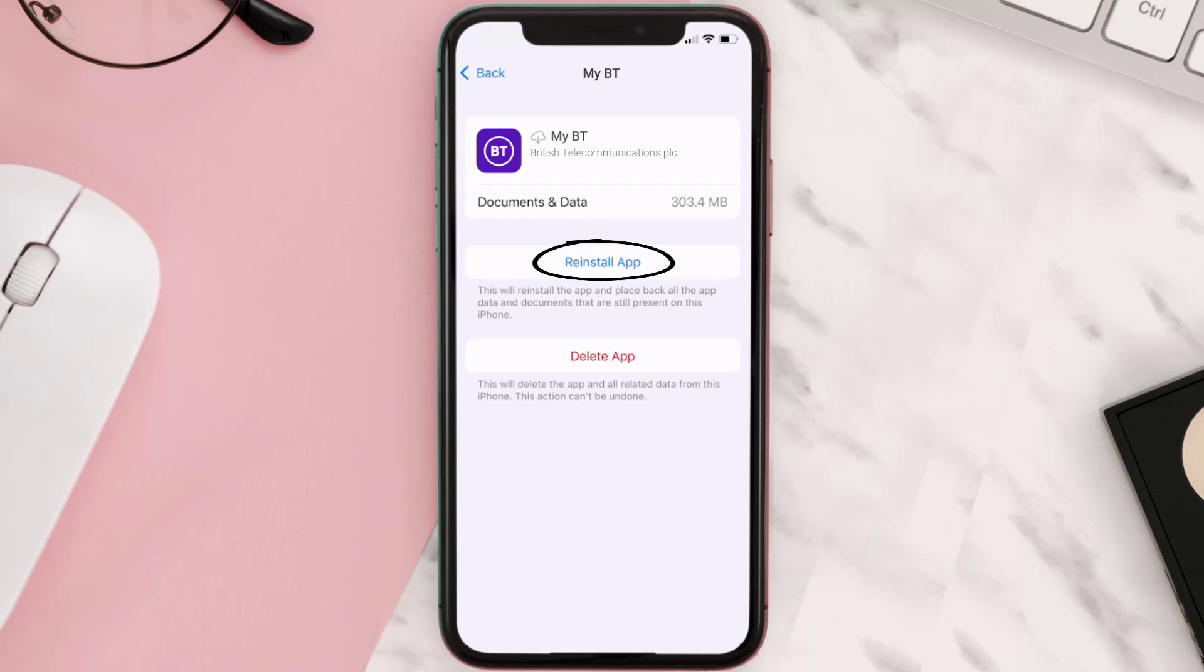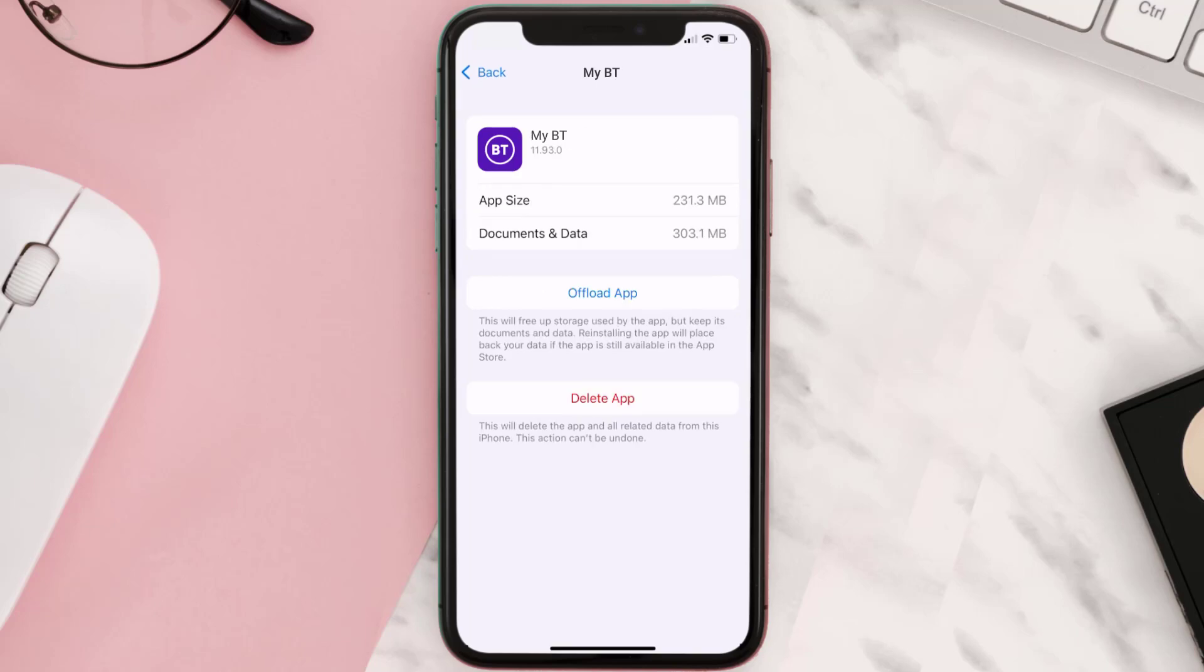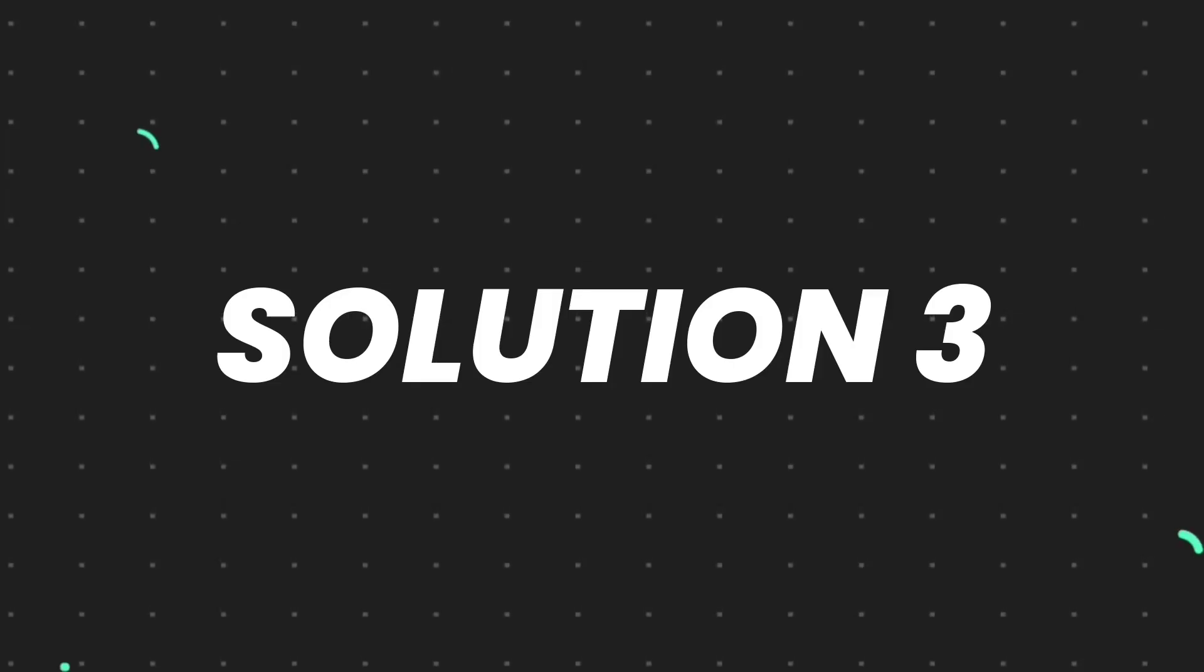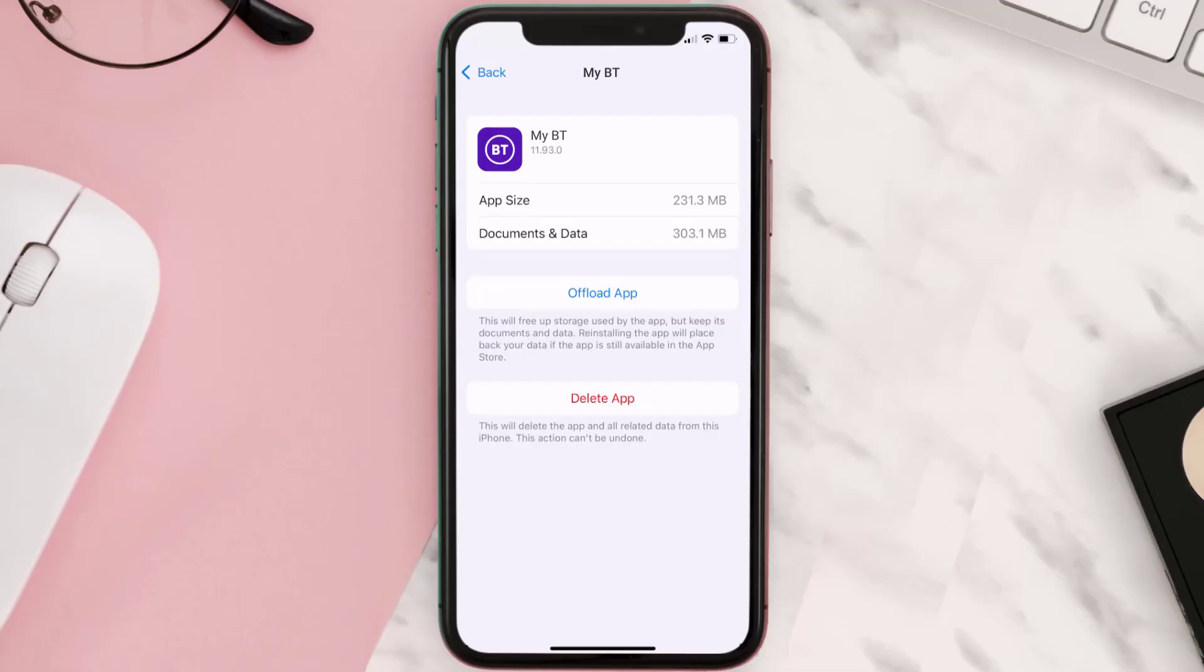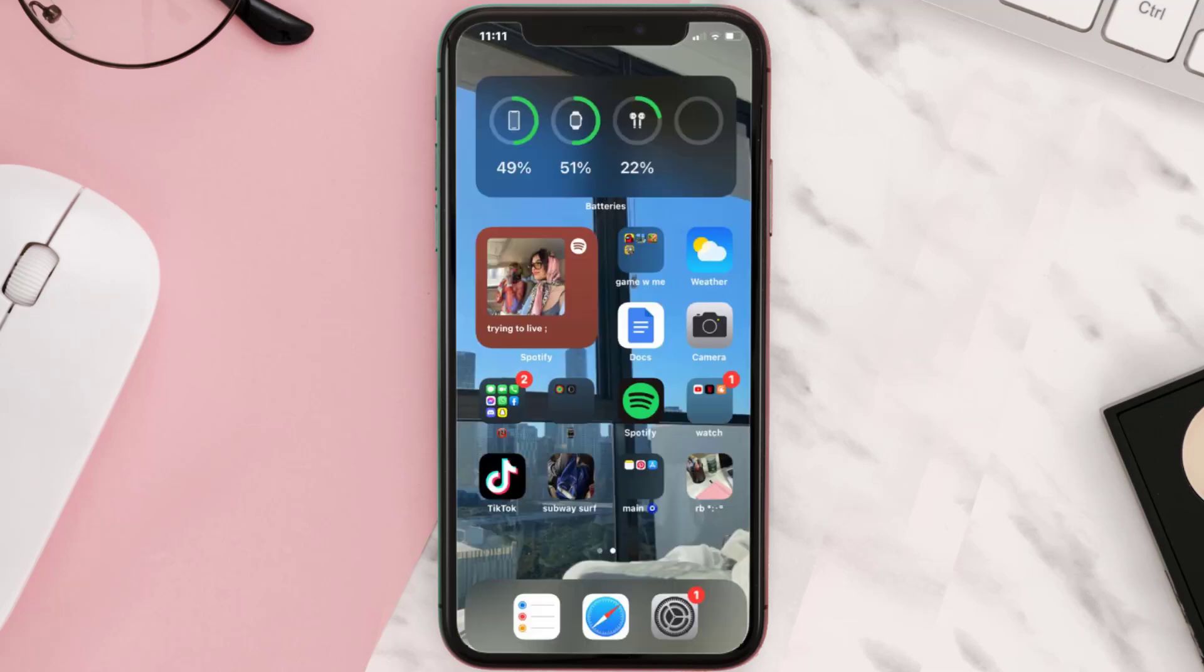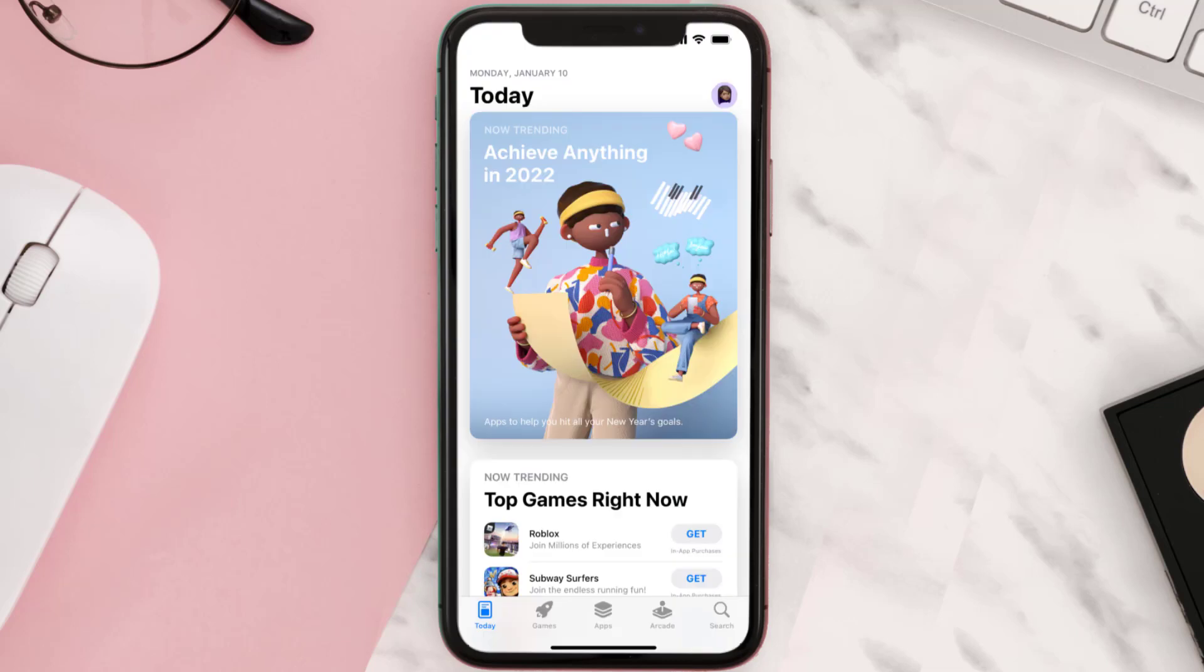But if it doesn't, then you need to completely reinstall the app. Follow the on-screen instructions to navigate all the way to the app page. Once you're on this screen, tap on Delete App to uninstall the app from your device. Once uninstalled, you need to open up App Store.